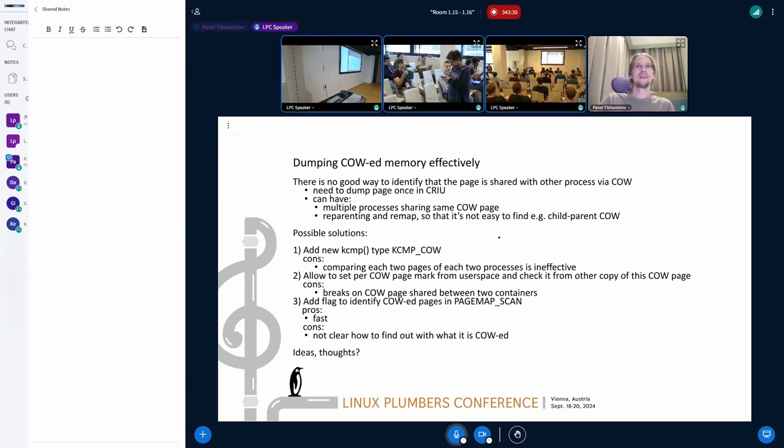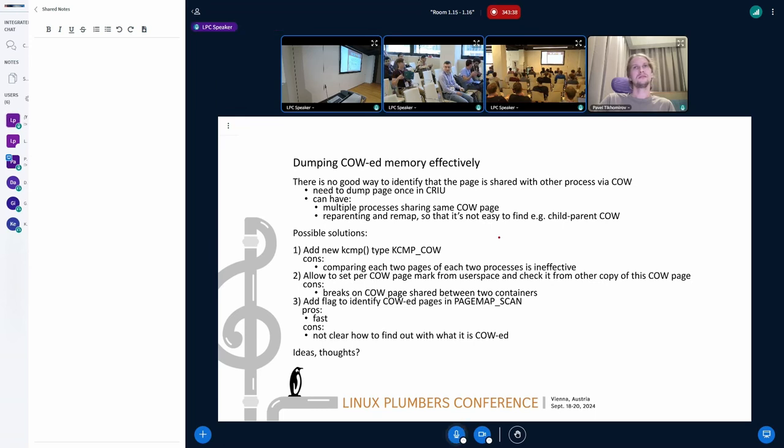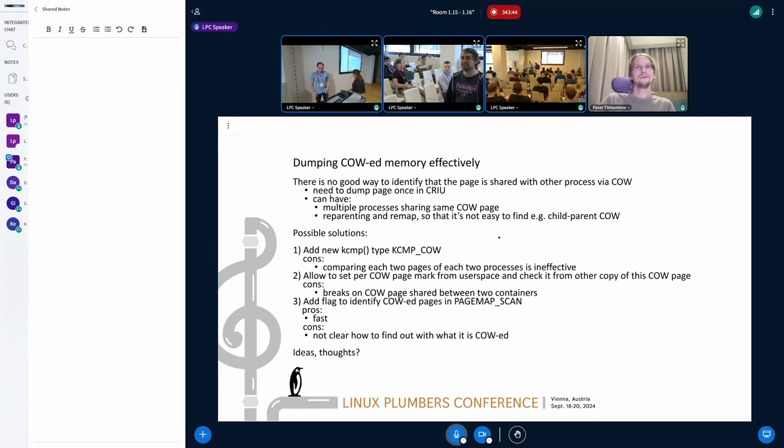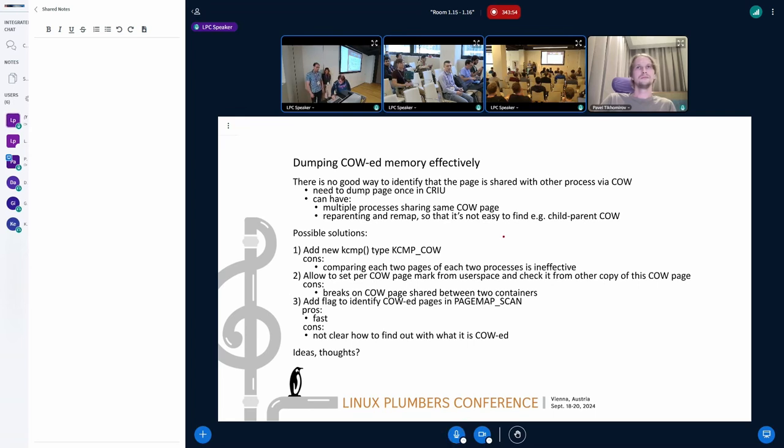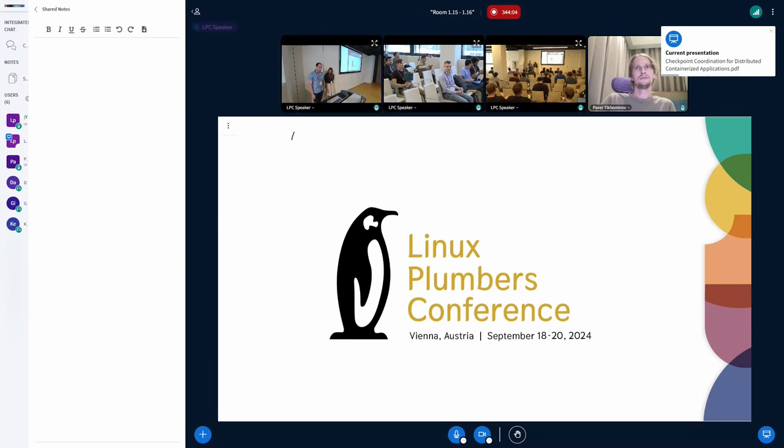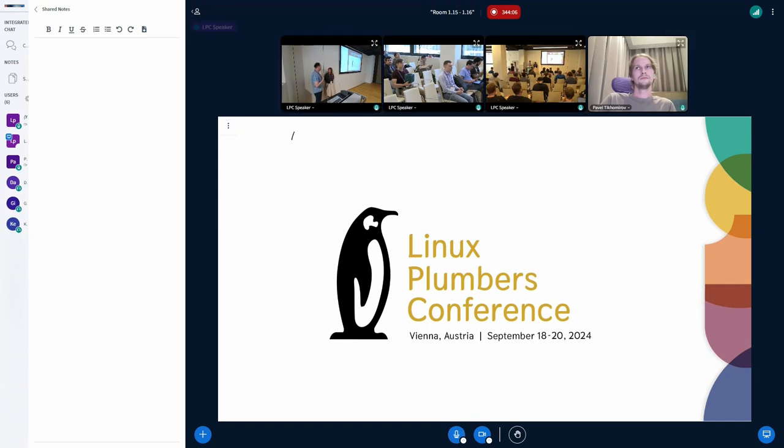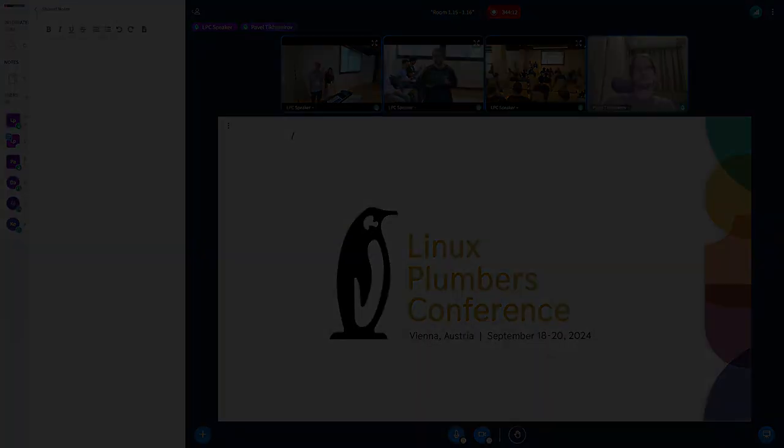So I think that pagemap scan is the best choice for us. It's only the question how to find out with what process we share COW pages. And maybe CRIU need to pass the PID of a process that we just think that we may share some pages, and then in response we will see, okay, we share some pages with this specified process. All right, that's it for this one. Yeah, maybe it needs to be.